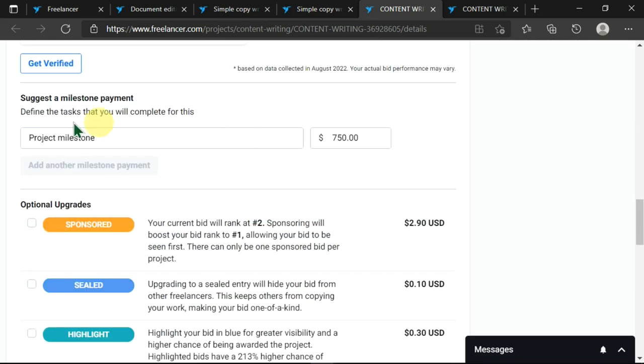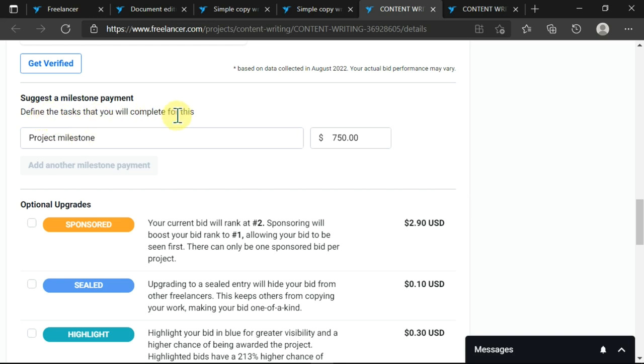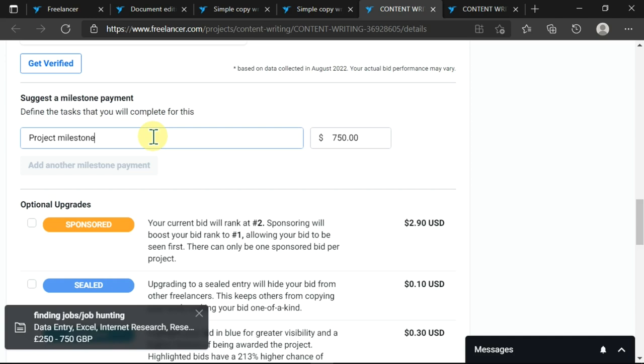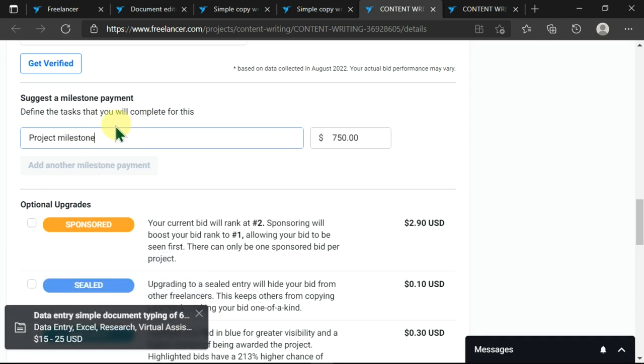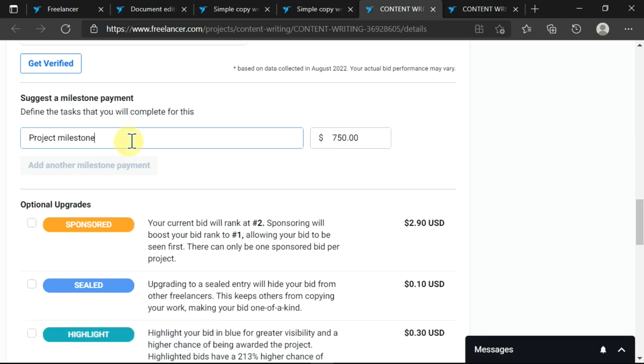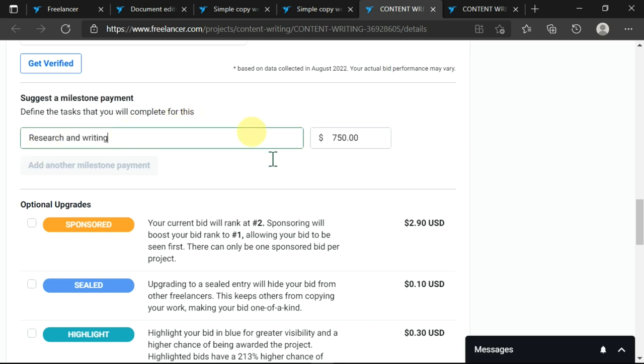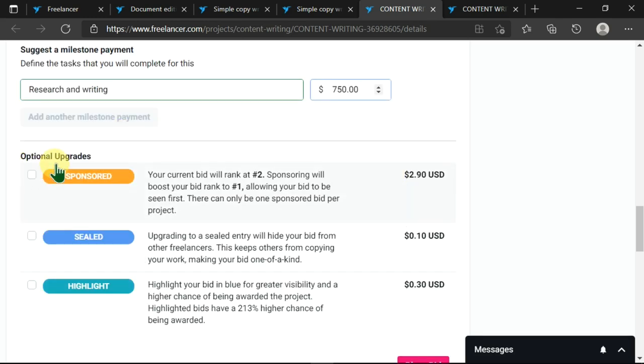I'm being told here to define a milestone whereby I can define a task I will complete for this. So here you can state a project milestone or you can just leave it blank. For today I can leave it blank or I can say something like research and writing or any other thing. Then you can edit this or leave it like that.